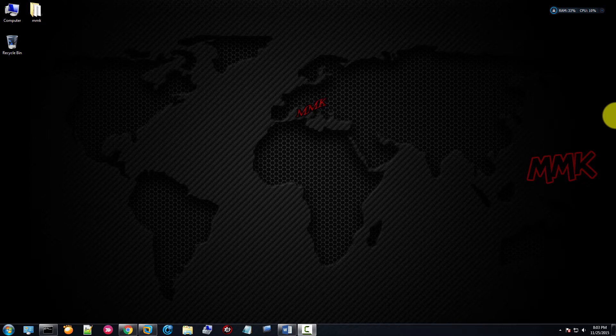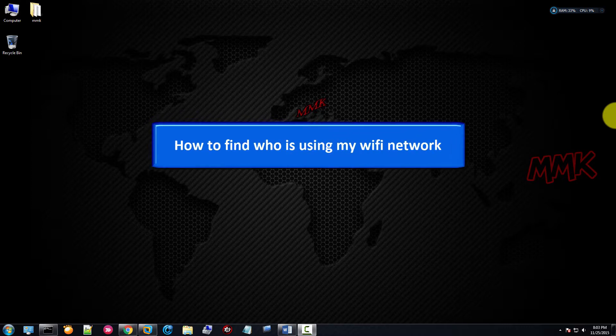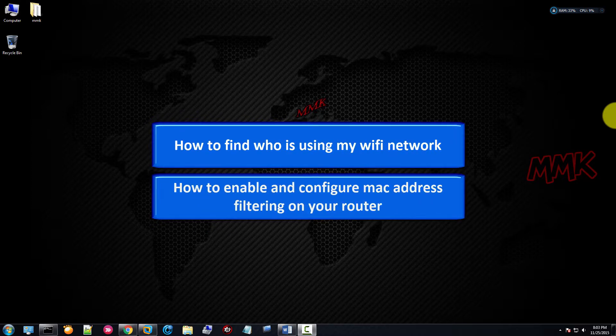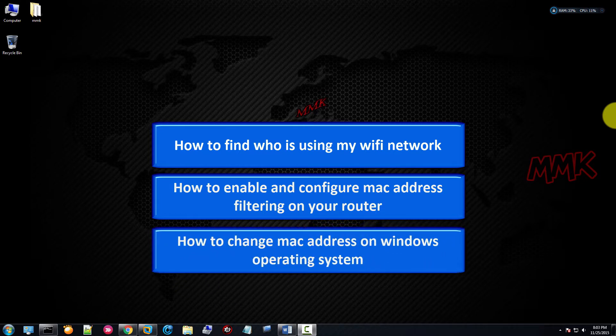How to find who is on your WiFi and enable MAC filtering. This tutorial shows you how to find who is using your WiFi network, how to enable and configure MAC address filtering on your router to restrict WiFi access.